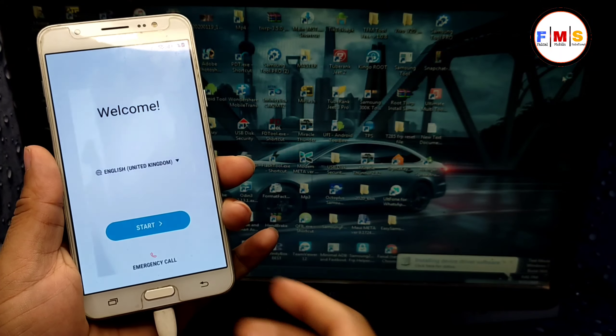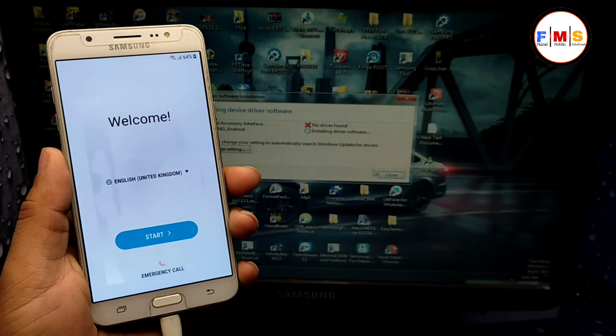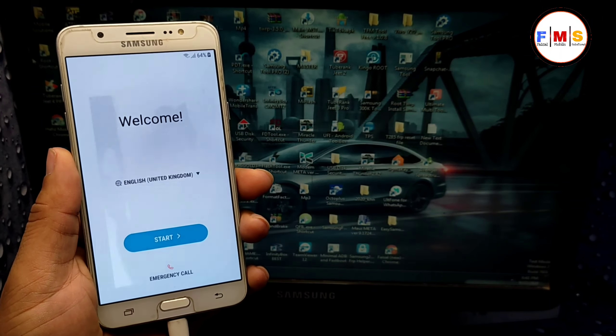Hello friends, today I am going to share with you how you can bypass FRP lock on Galaxy J76.